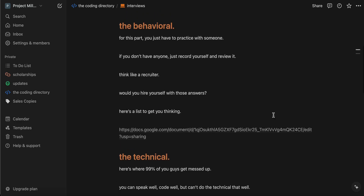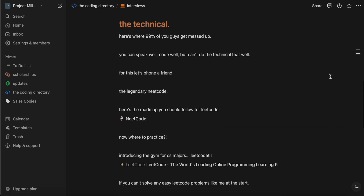Behaviorals are typically pretty easy. Many of you guys are very smart and talented, so you'll probably ace this part pretty straightforward. The technical is where most of you guys will get messed up — and this is the same case for me. I can't say I ace the technical every time; it always gets me as well. But you can speak well, code well, but if you can't do this technical interview well, you're done.